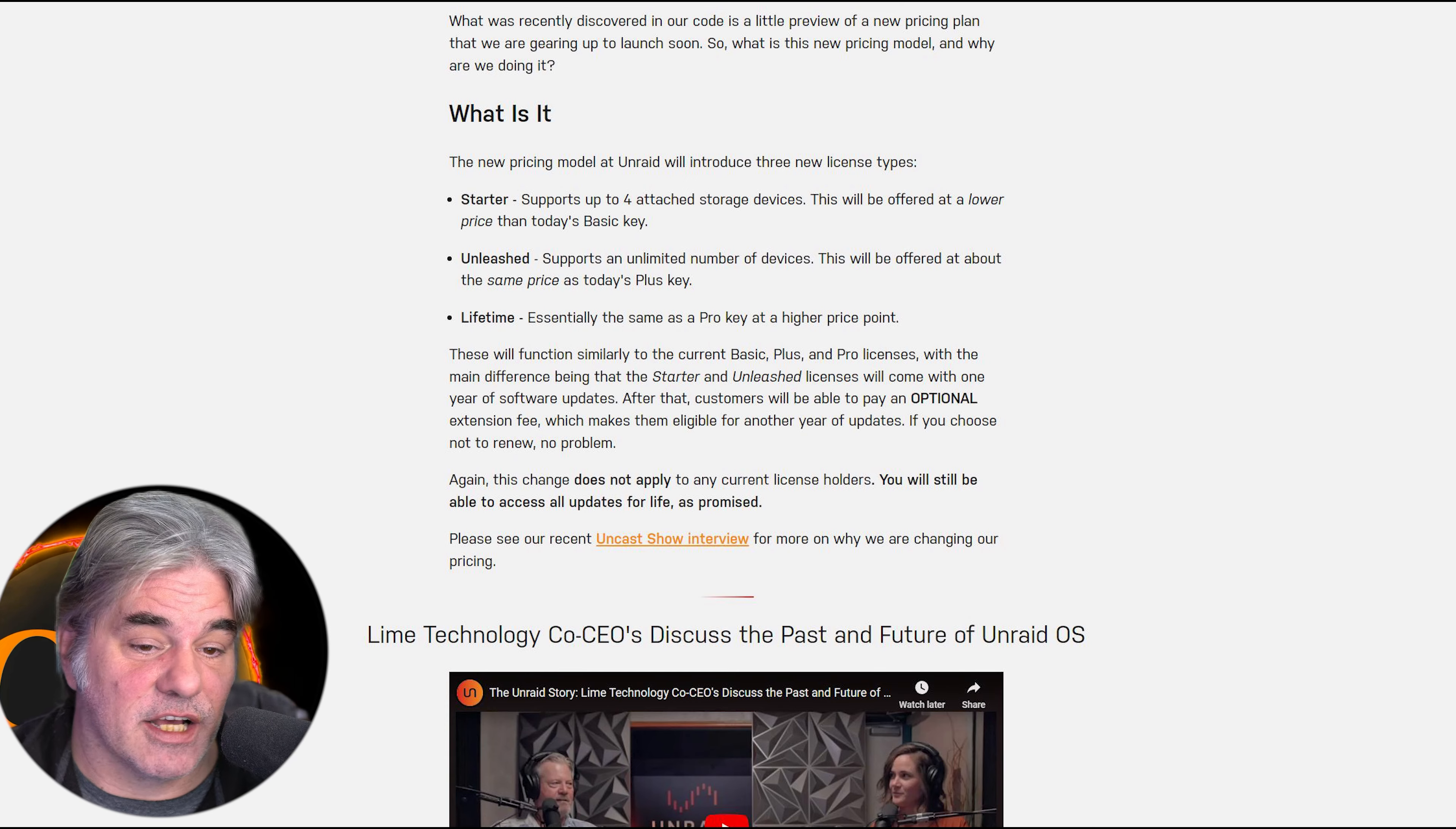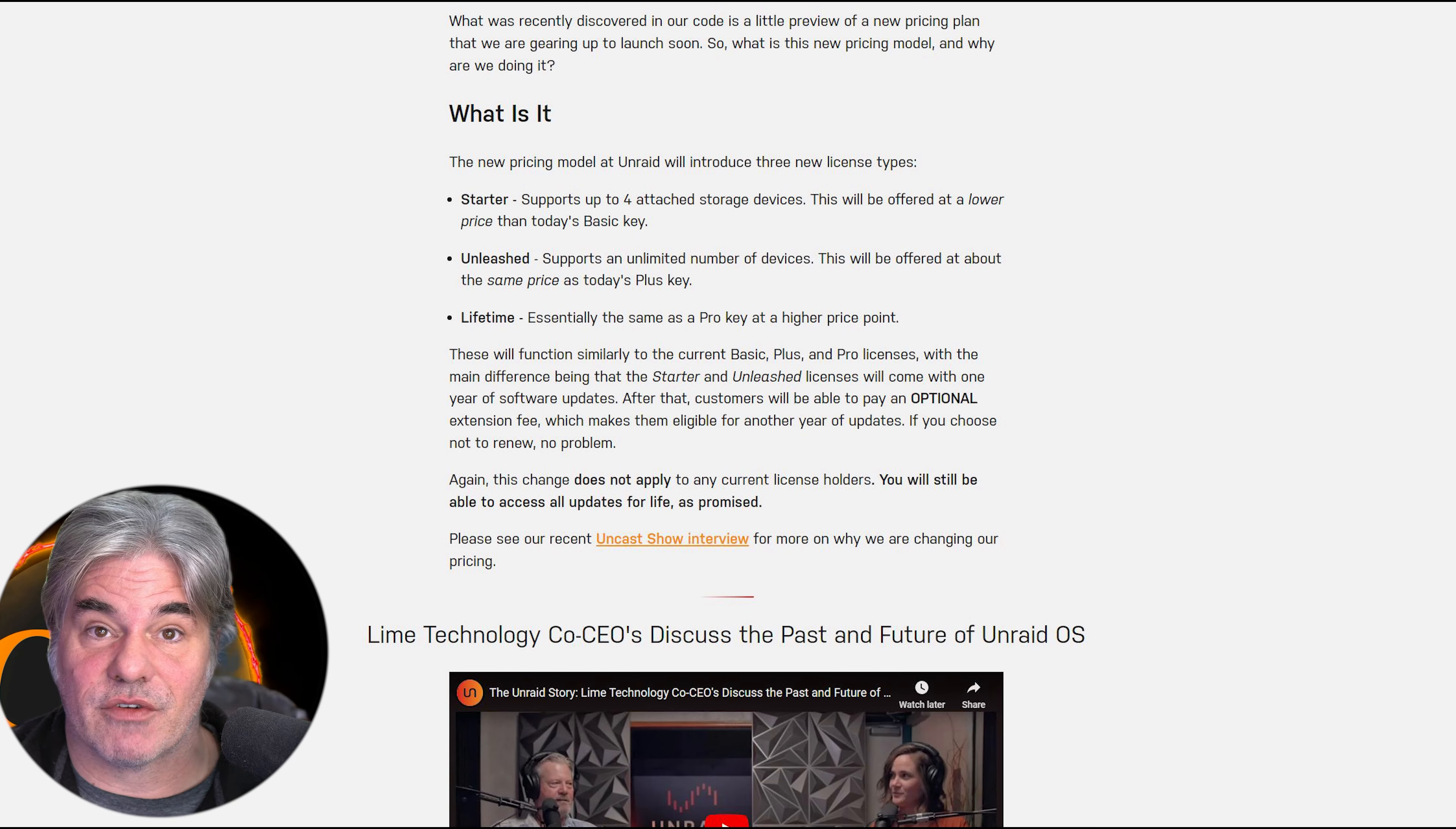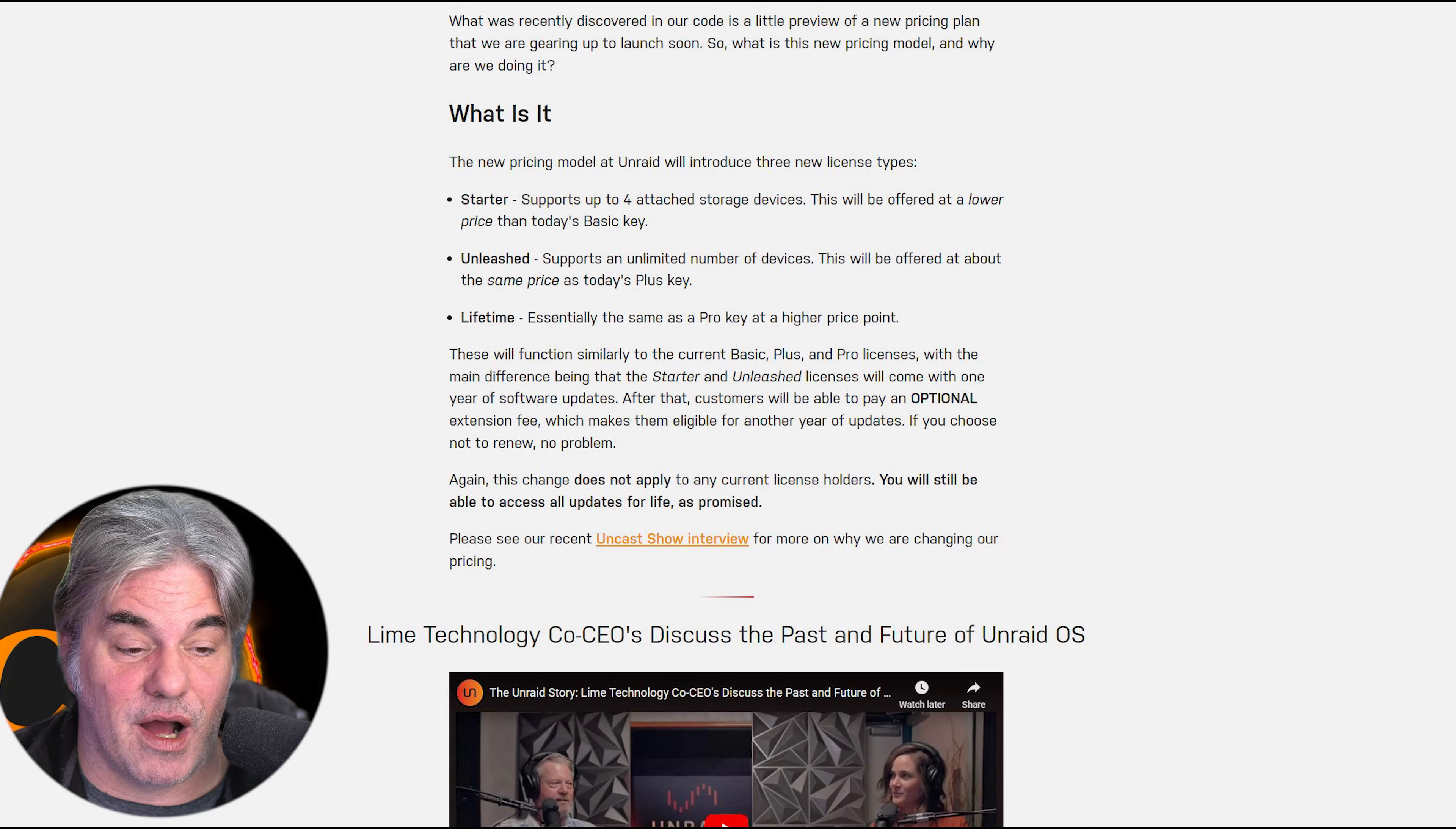After that, customers will be able to pay an optional extension fee, which makes them eligible for another year of updates. If you choose not to renew, no problem. Again, this change does not apply to any current license holders. You will still be able to access all updates for life as promised.